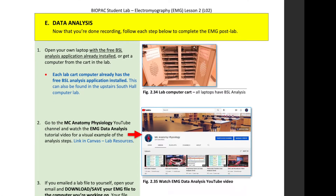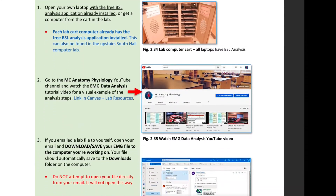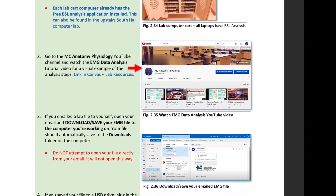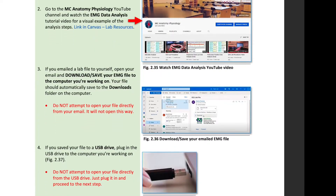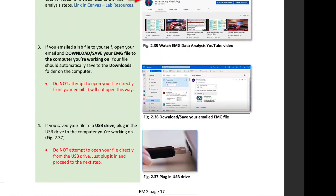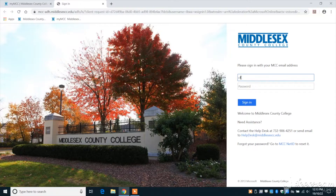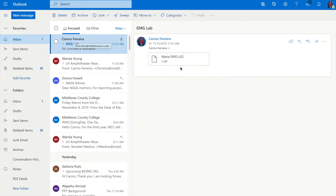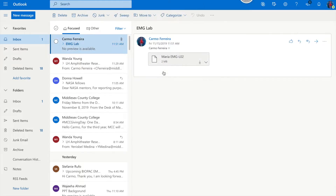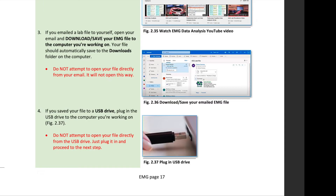To open a saved Biopac file, you must first place your EMG file on the computer you are working on. If your EMG file is emailed to you, open your email and download the EMG file you'll be analyzing. Do not try to open the attachment directly from your email, however — Biopac files can only be opened in the BSL application. If your EMG file is on a USB drive, plug it into the computer.